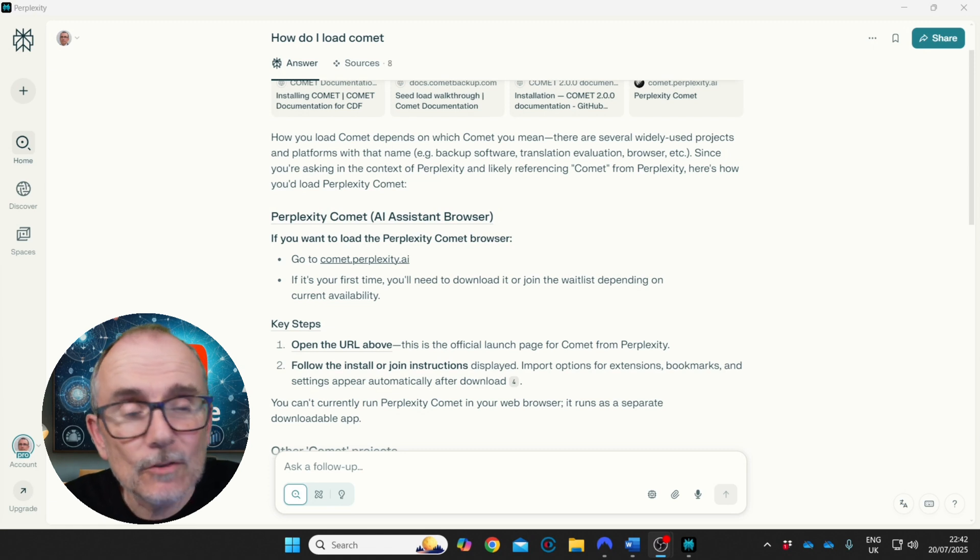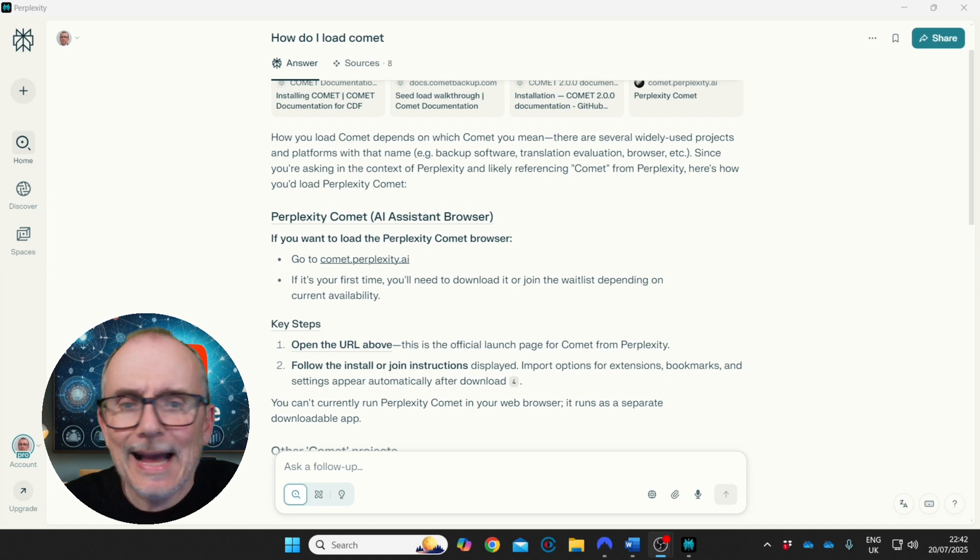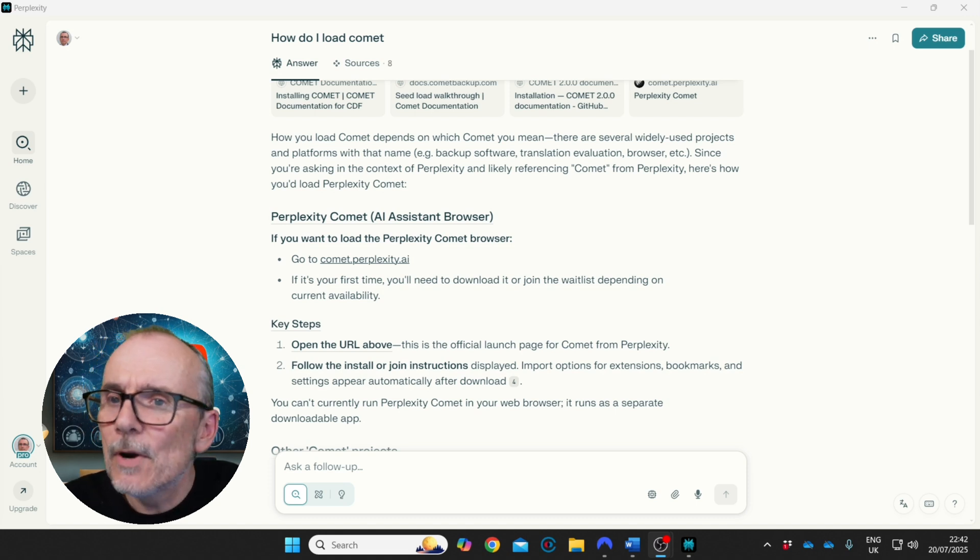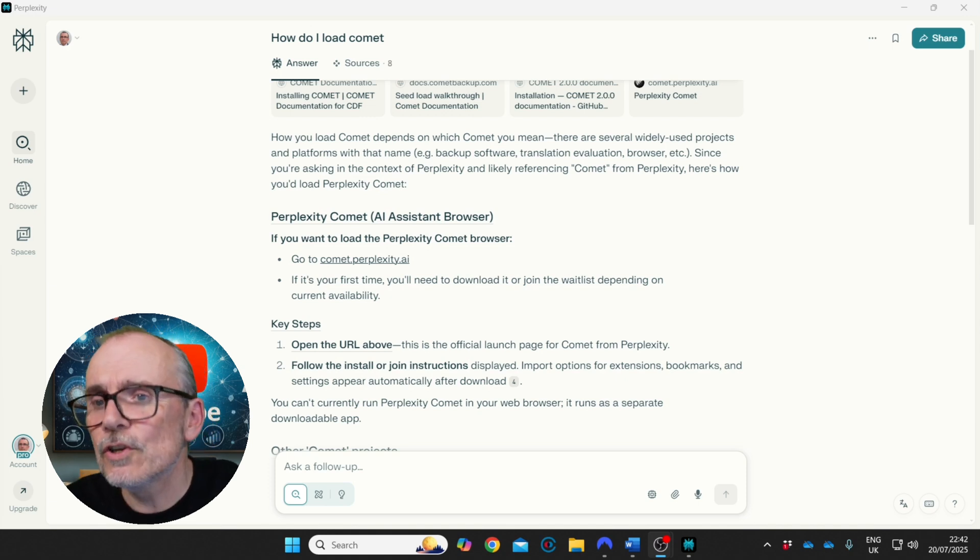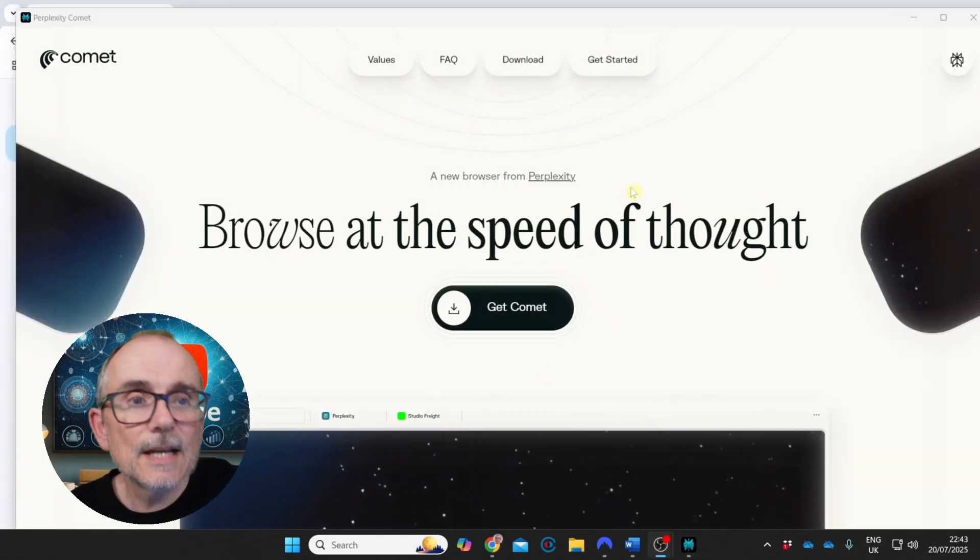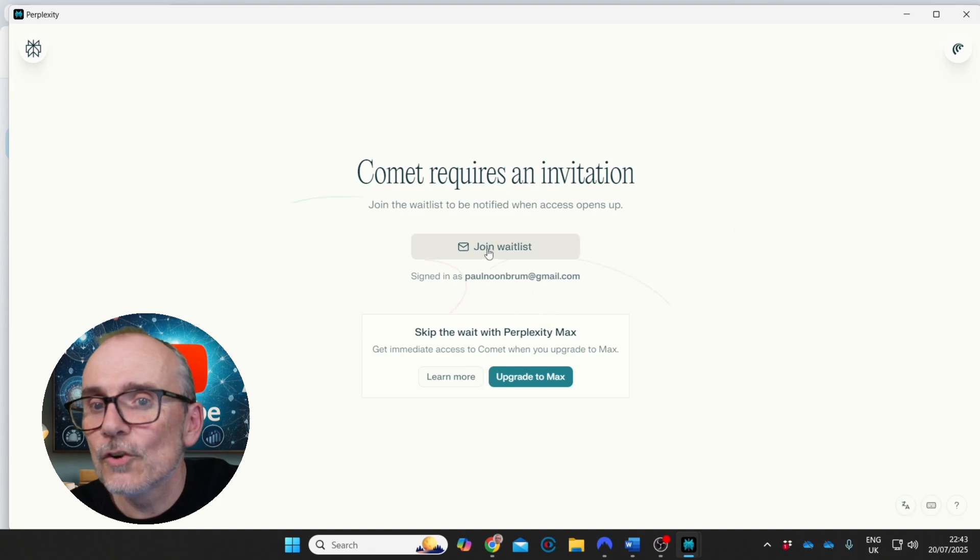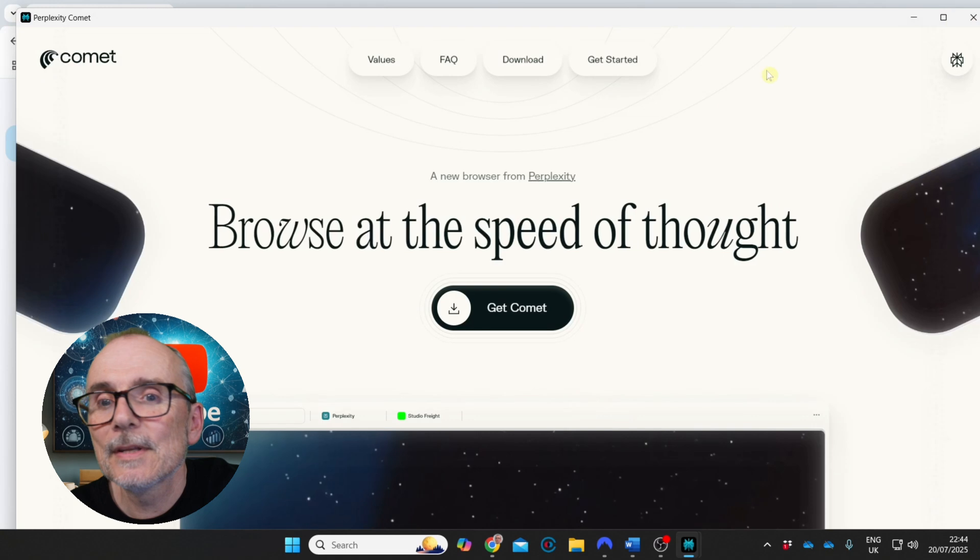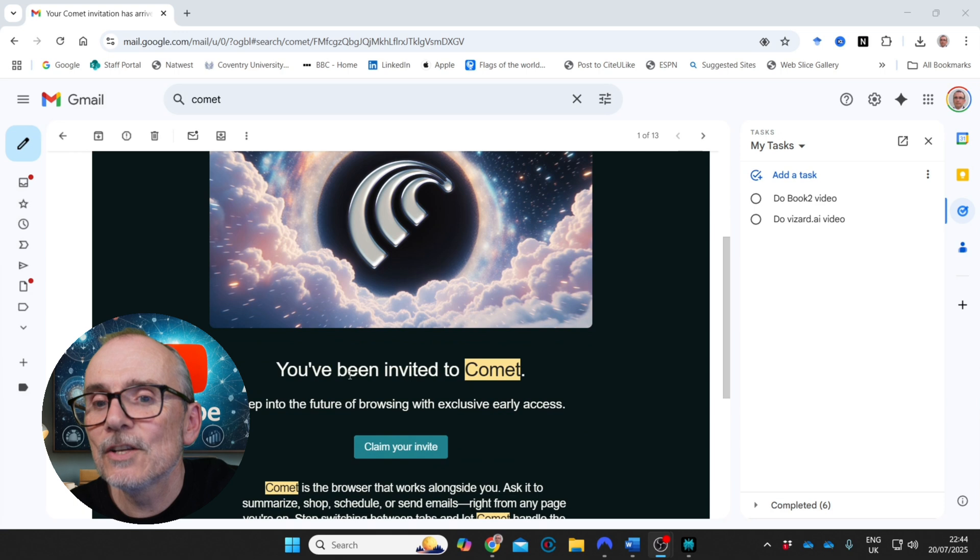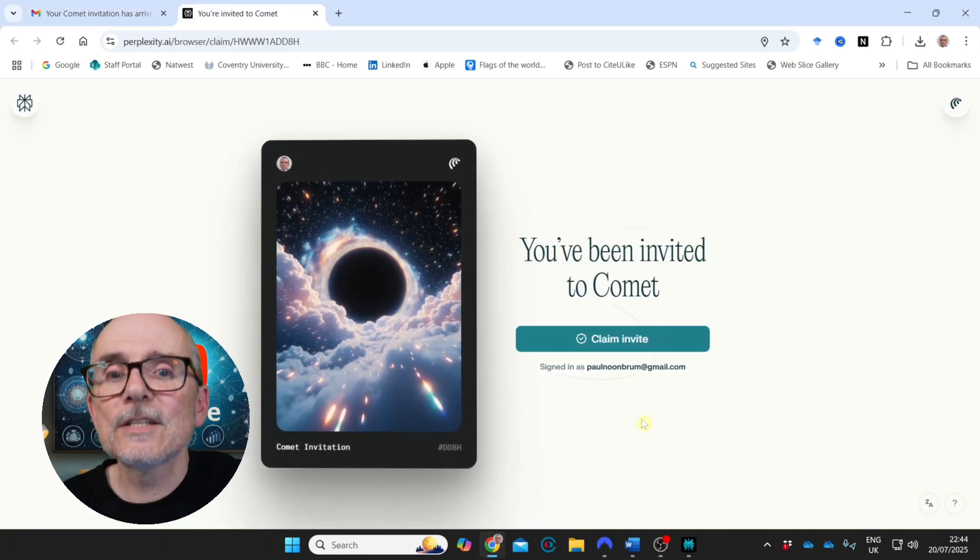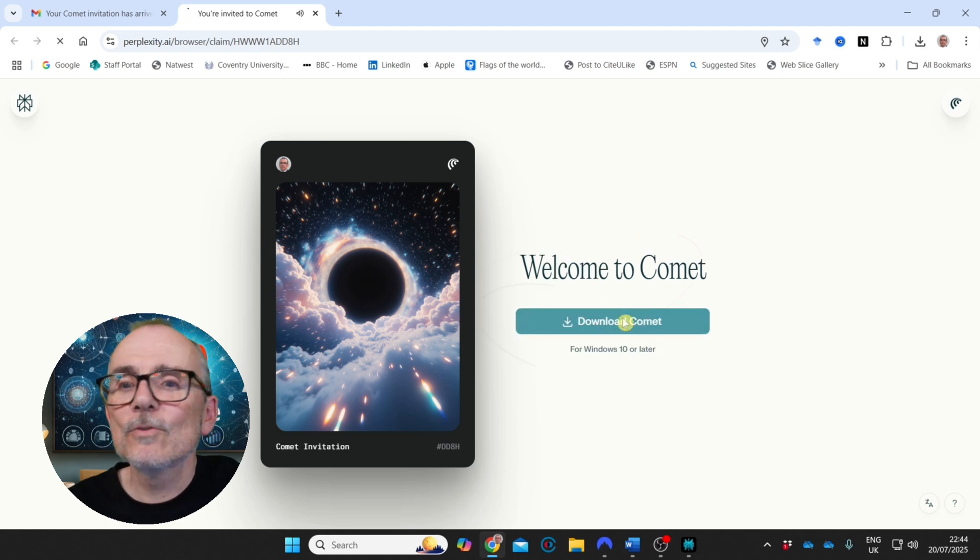When Comet came out it was only available on the $200 a month plan and I'm on the $20 a month plan, so I didn't have access to Comet. But what you were able to do is go in and ask to be put on a wait list, and then a few days later, it literally took three days, I was told you're on. So what you do is you go to comet.perplexity.ai. You get to this nice splash page and you say get Comet and it says join the wait list. You click there, join the wait list and put your email in and then you get this nice email. Your Comet invitation has arrived. You've been invited to Comet. Claim your invite.